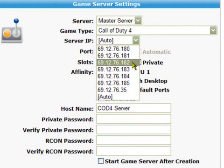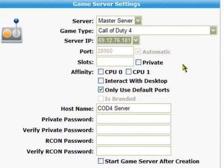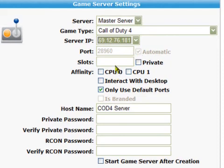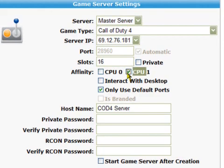Next, choose whether you want the port to be automatically allocated or not. If you don't, you'll have to provide the port number that the server will use — here it's 28,960. Choose the number of slots that you want to make available on your server — here it's 16 player slots — and decide whether you want the server to be public or private by clicking the private checkbox. The next two checkboxes decide what CPU you want the game server to run on. Some servers are very CPU intensive, so leave them both blank if you want to use both CPUs.